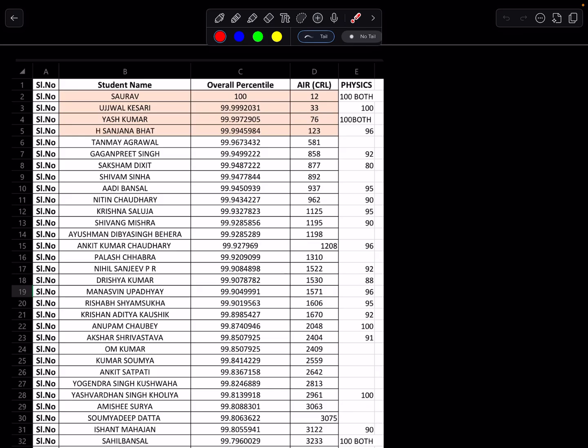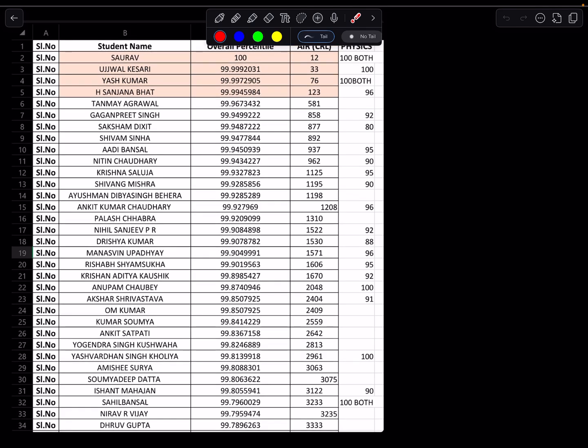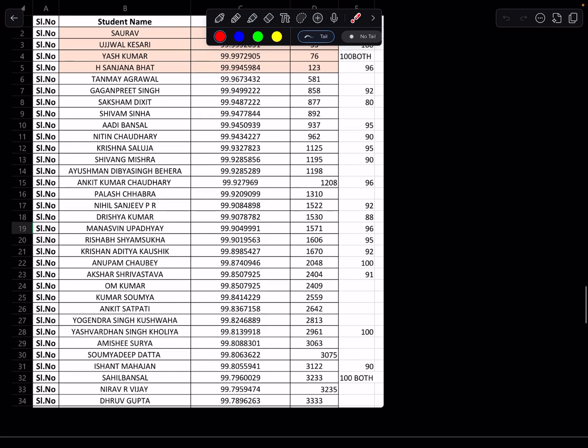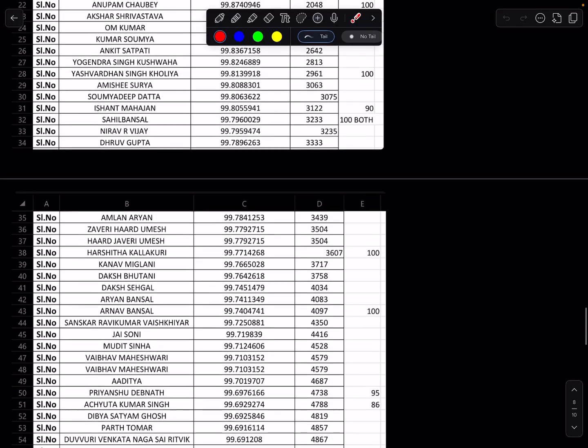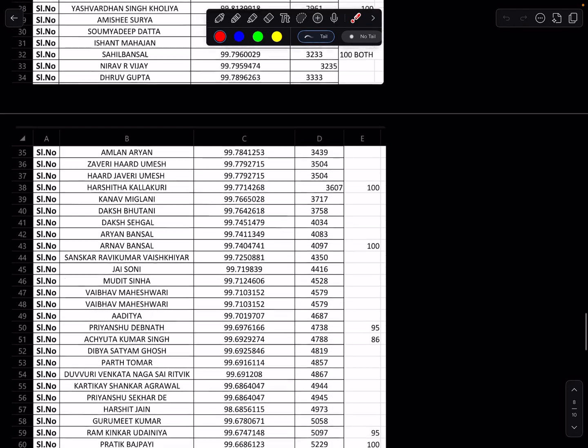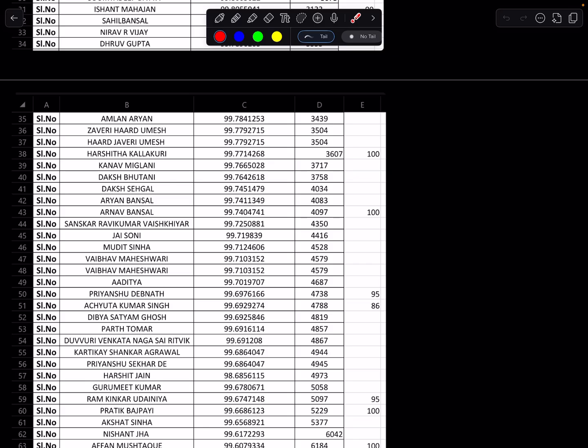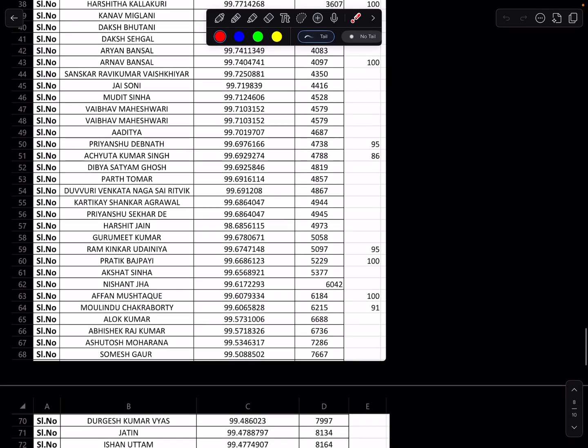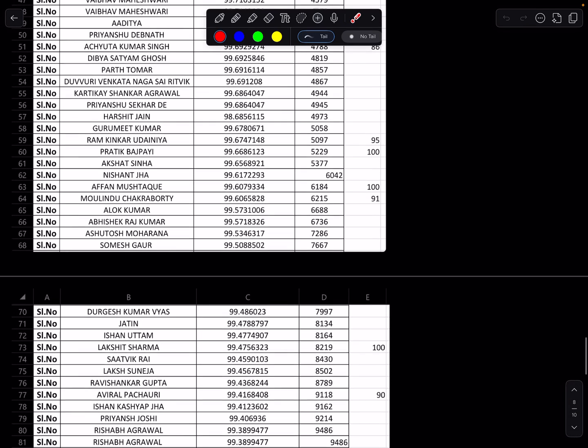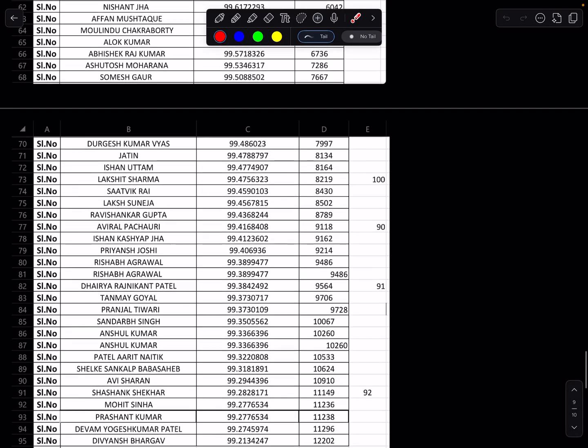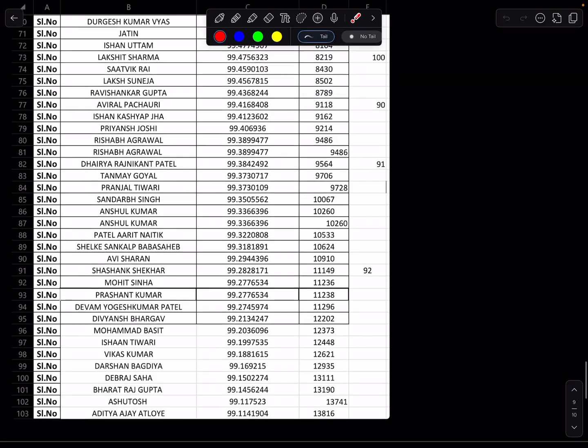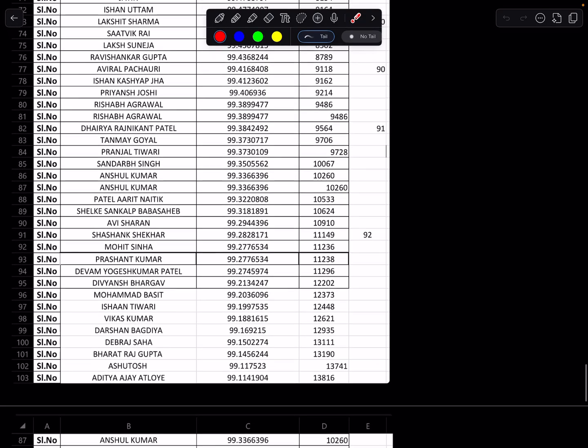For remaining people also I have added wherever I could get that information. Now I did not want to go back and check the chats of every student. Whatever I could find easily I have added here. Then we have Harshita, also got physics 100 out of 100. Arnav Bansal 100 out of 100, then we have Pratik Vajpayee 100 out of 100, Afan 100 out of 100 in physics, then we have Lakshita Sarma 100 out of 100.